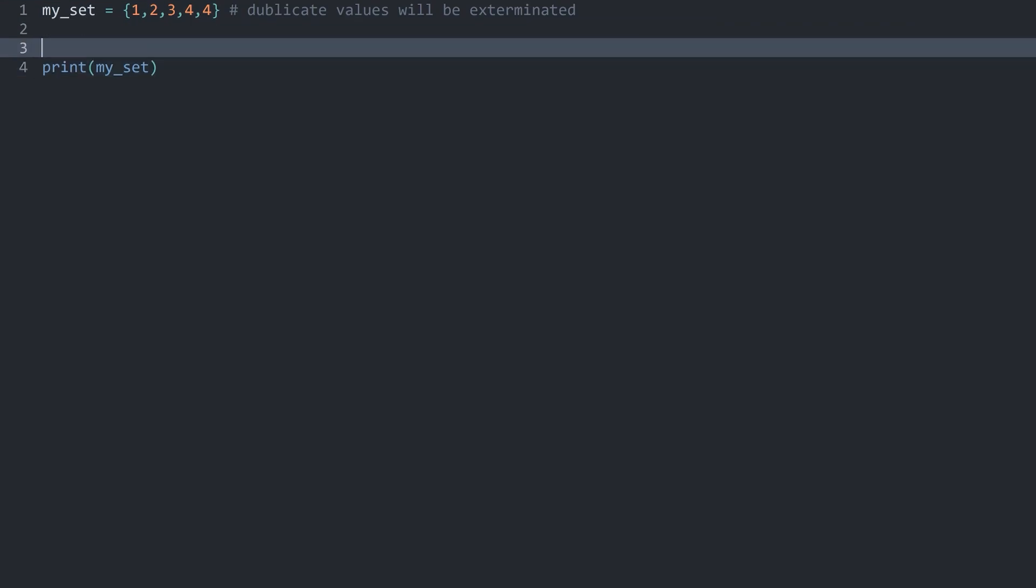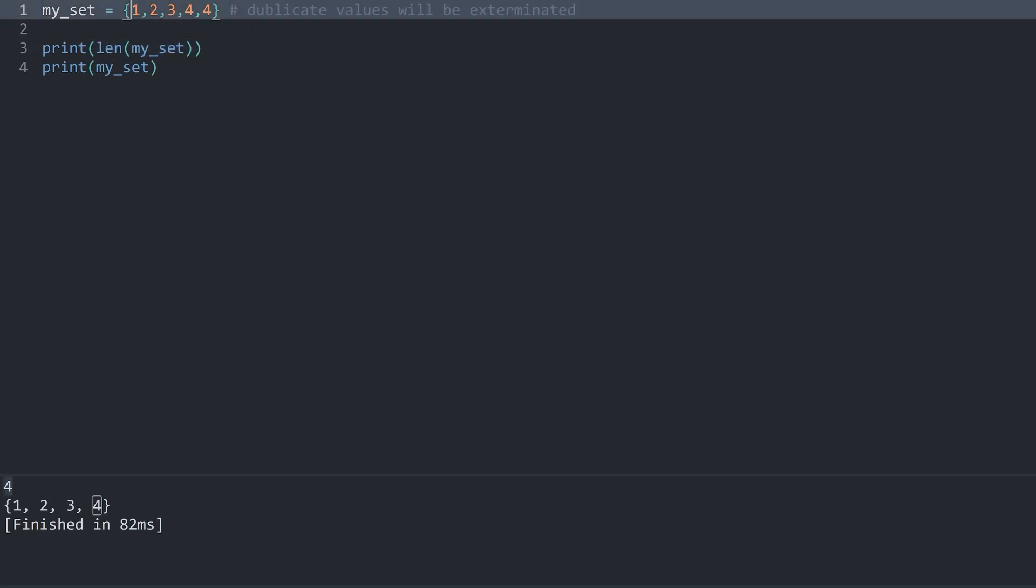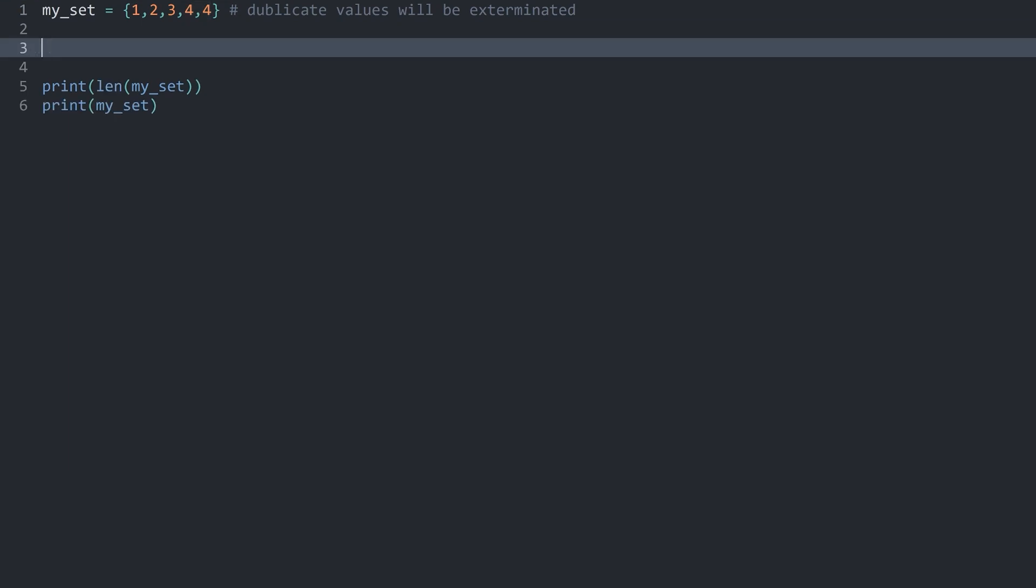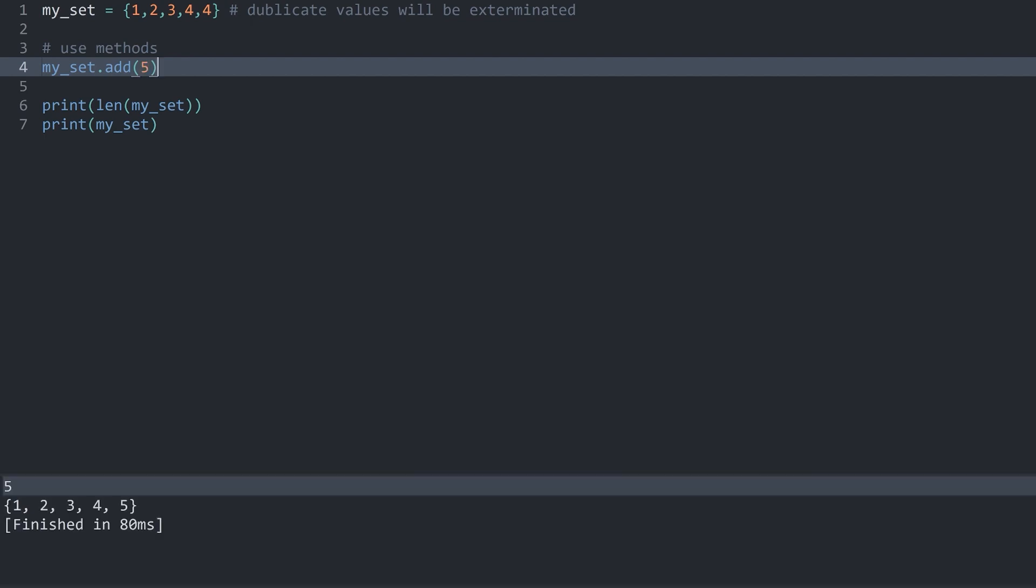But other than that we can do quite a few normal things with a set. For example we could print the len of my_set. Let's run this now and we know this set has a length of four because we have four elements inside of it because we get rid of the duplicate values. What you can also do is to use methods and sets do have quite a few. One that is fairly popular is you can add another value and in here you just add as an argument the value you want to add and if you run all of this now we have a five added at the end of the set.